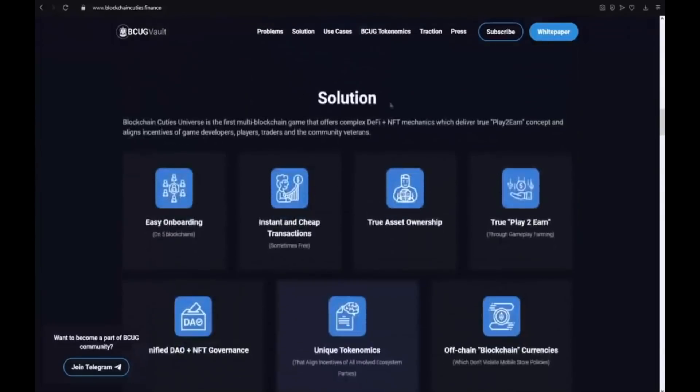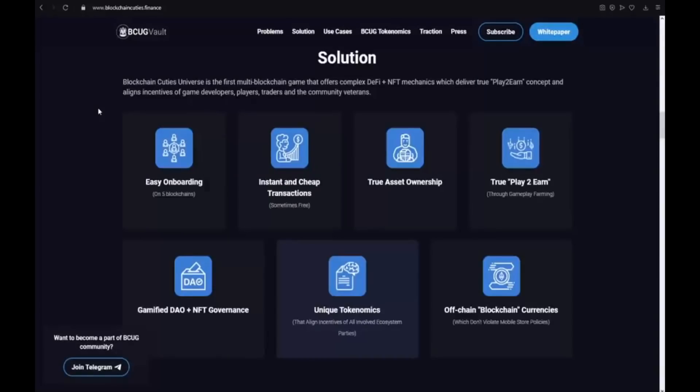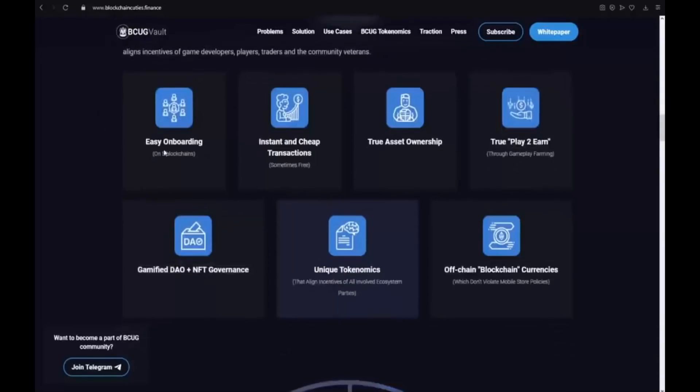And the solution? Blockchain Cuties universe is the first multi-blockchain game that offers complex DeFi plus NFTs mechanics which deliver true play-to-earn concept and aligns incentives of game developers, players and the community veterans.